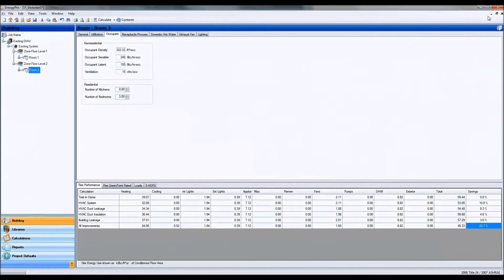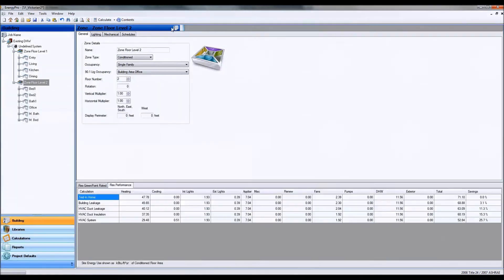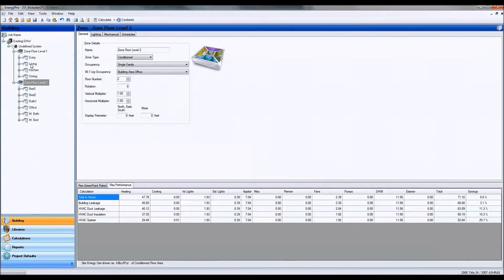And I have that model here. So as you can see I have each room modeled out in Energy Pro.